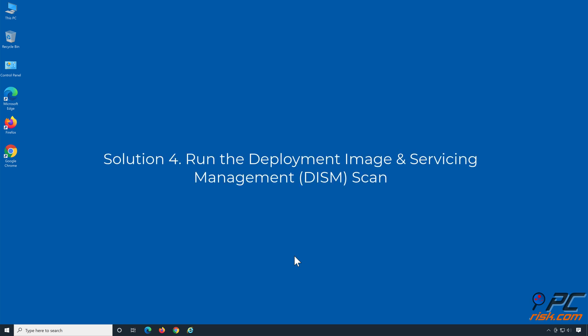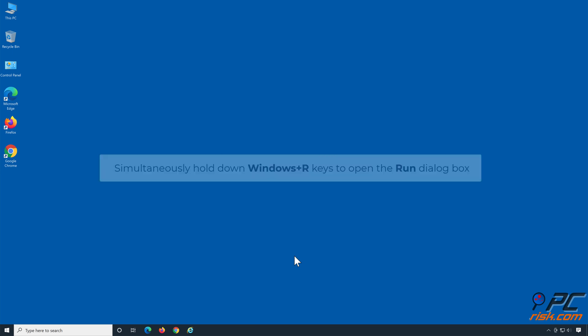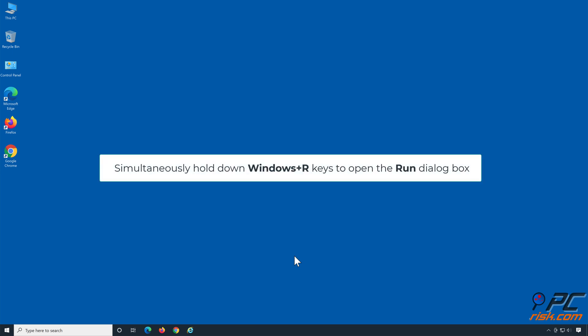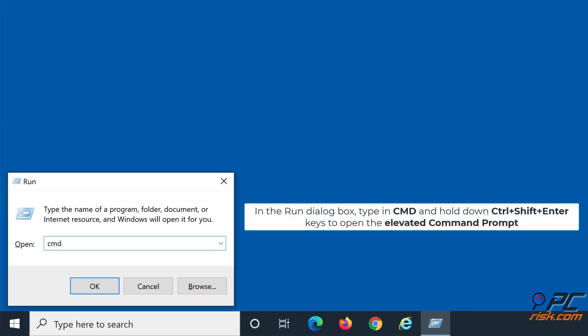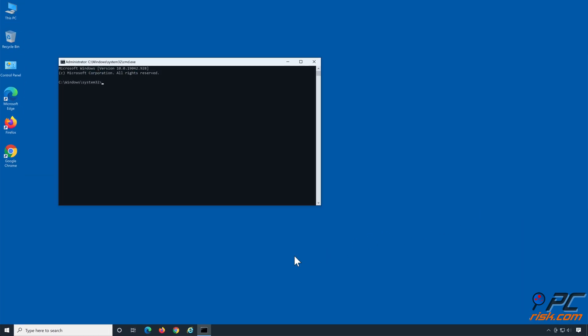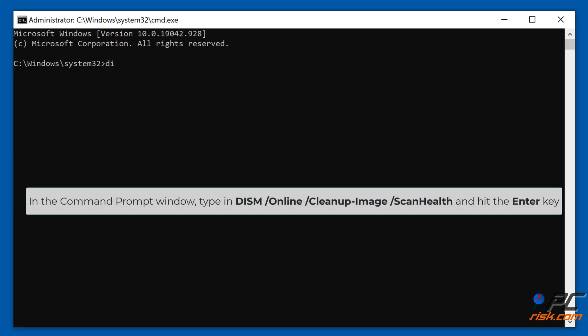Solution 4: Run the Deployment Image and Servicing Management Scan. Simultaneously hold down Windows + R keys to open Run. In the Run dialog box, type CMD and hold down Control + Shift + Enter to open the elevated command prompt. In the command prompt window, type in 'DISM /online /cleanup-image /scanhealth' and hit the Enter key.